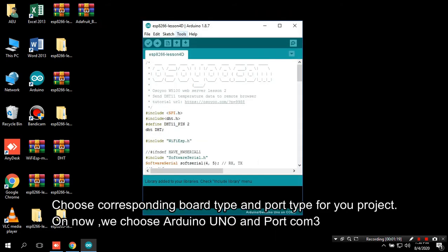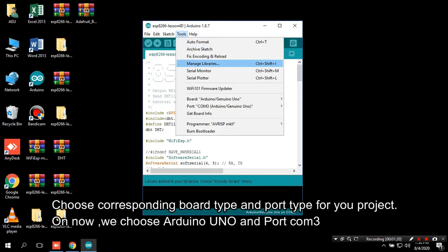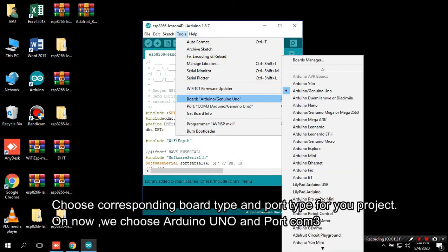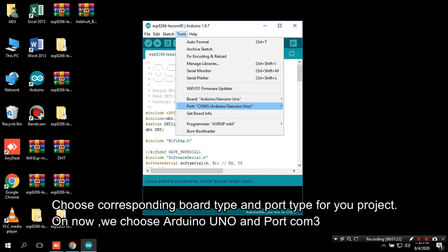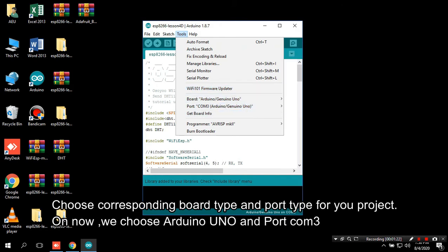Choose corresponding board type and port type for your project. For now, we choose Arduino Uno and port COM3.